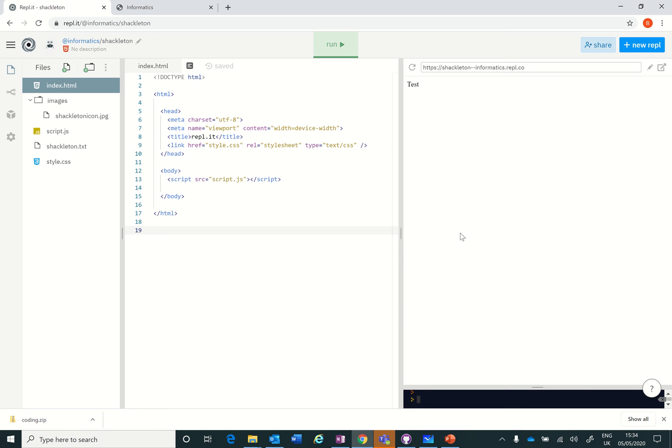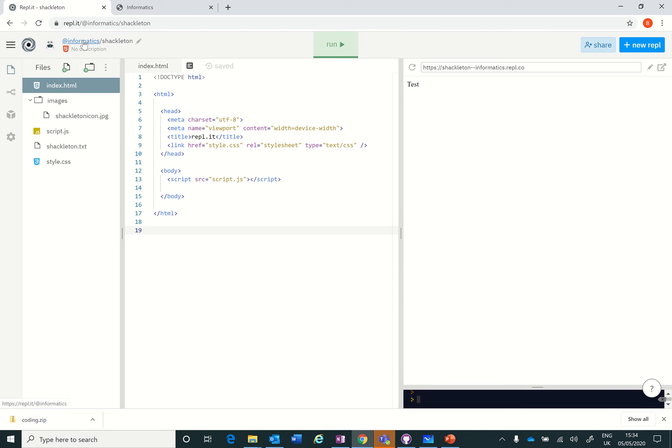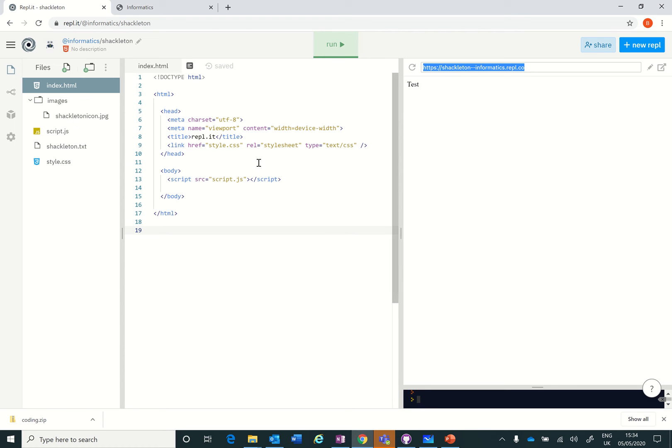In this video we're going to look at how to complete our virtual HTML web page. You'll recall in the last video when we set up our IDE we set up this page here called Shackleton, and this here is a link that you can send to anybody to show them your page.